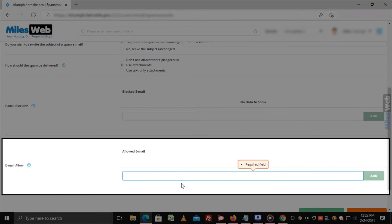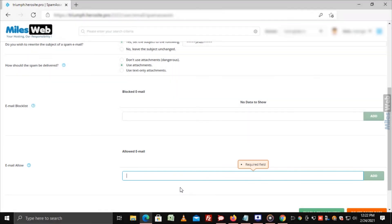Email Allow List: In this field, you can add the email addresses from which you want to allow receiving emails by clicking on the Add button.